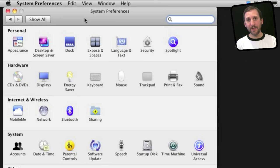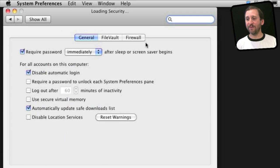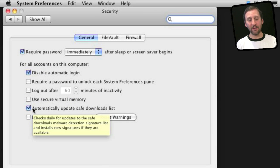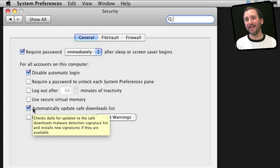The security update will check daily for new definitions of malware. If you go in System Preferences to Security under General, you will see the item 'Automatically Update Safe Downloads List.' This will look daily on Apple's site for new types of malware to protect you against.